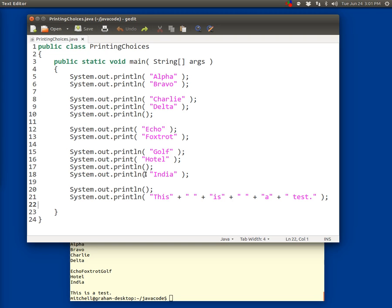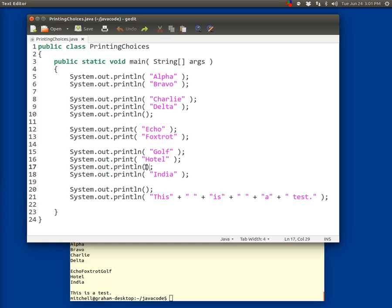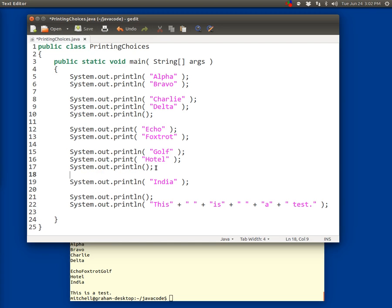You know that println displays whatever you tell it and then moves to a new line. If we put nothing in the parentheses, then it prints nothing and then moves to a new line. Print displays whatever you give it and then doesn't move to a new line. So what happens if we try to do a print that has nothing in it? I'm going to try to add a line of code here.